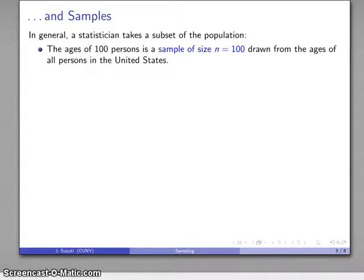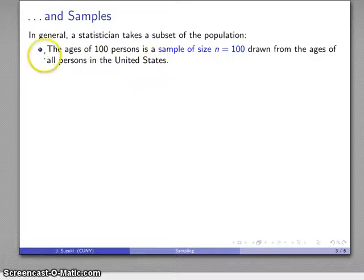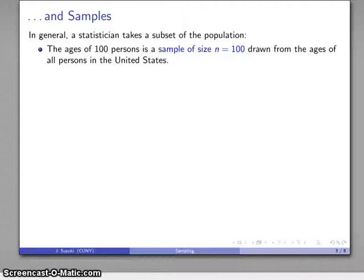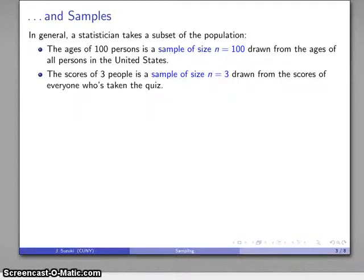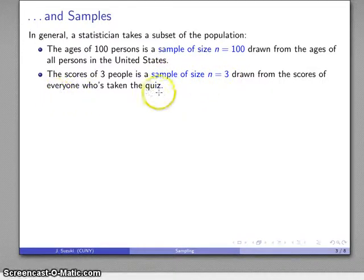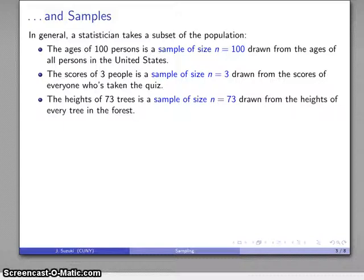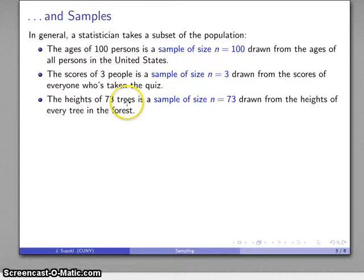For example, if I take a look at the population of ages of all persons in the United States, I may look at the ages of 100 persons — that's a sample of size n equals 100. Or maybe I'll take the scores of three people, a sample of size n equals 3 drawn from everyone who's taken the quiz. Or maybe I'll find the heights of 73 trees — a sample of size n equals 73 drawn from every tree in the forest.